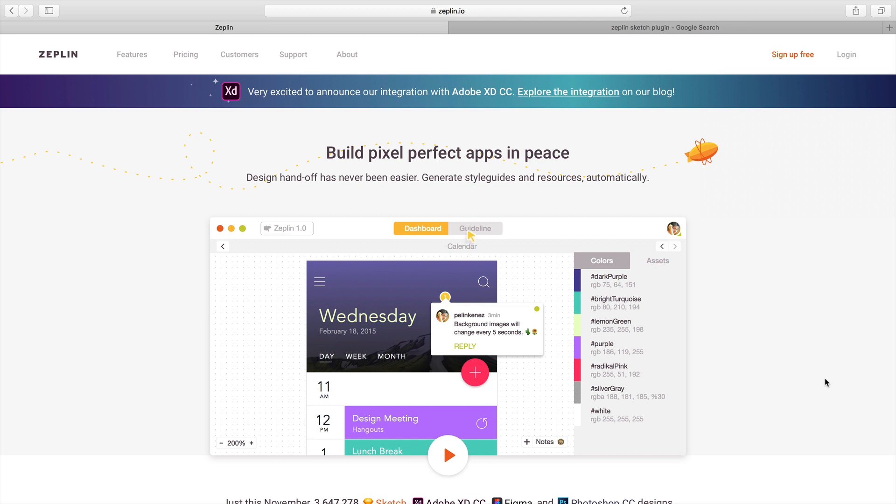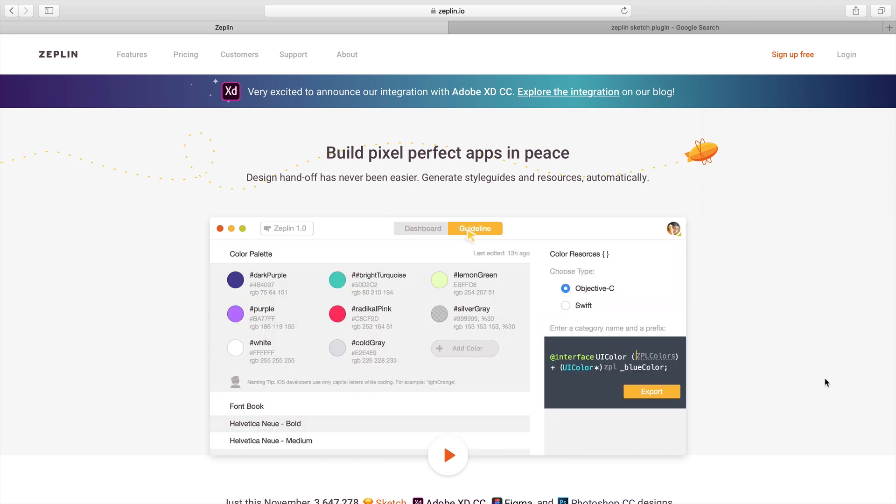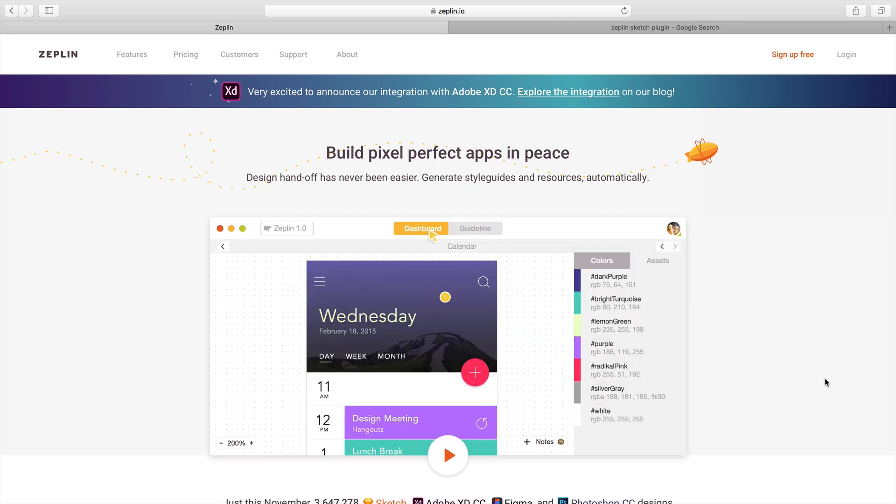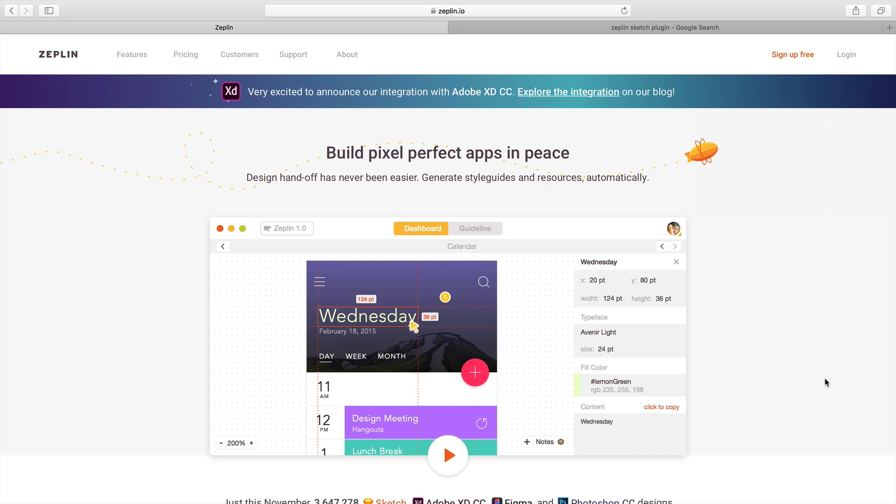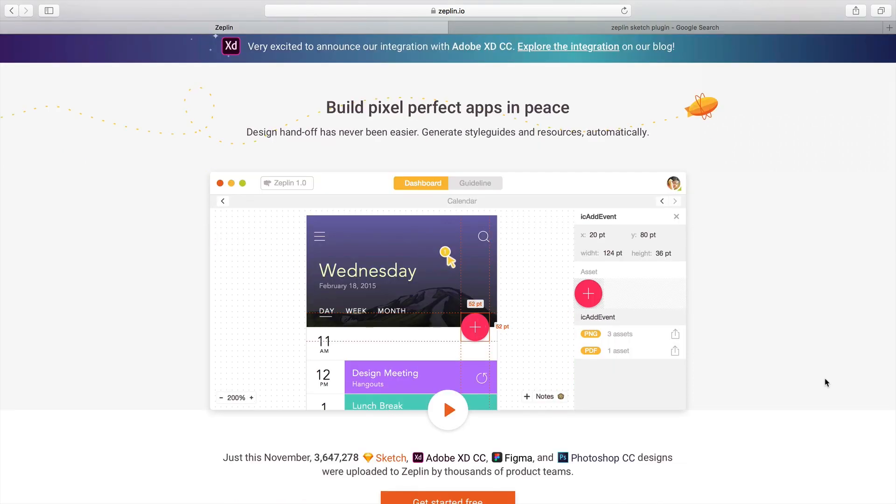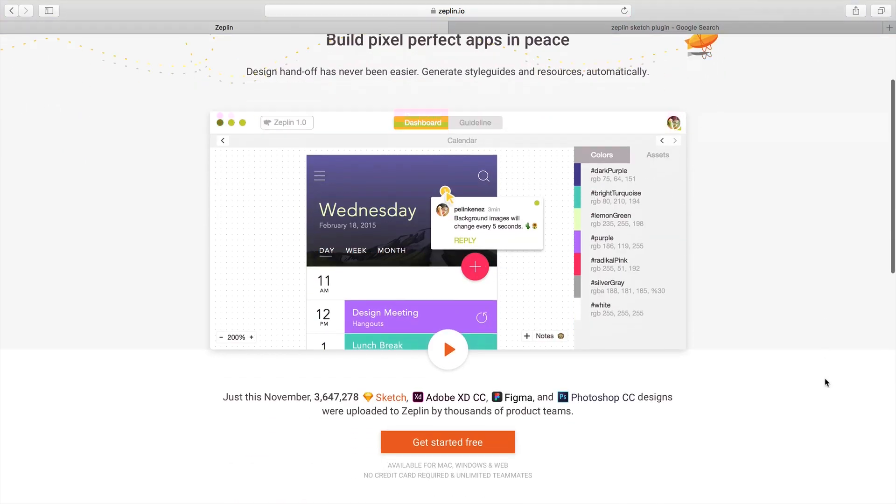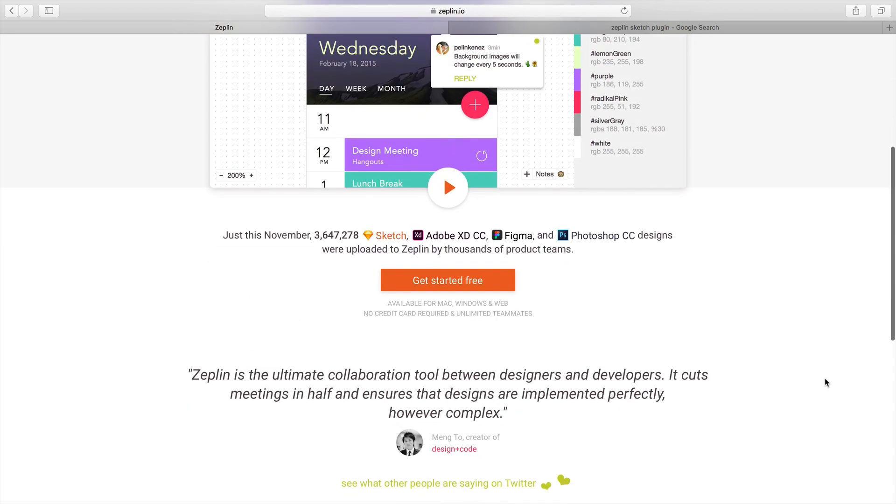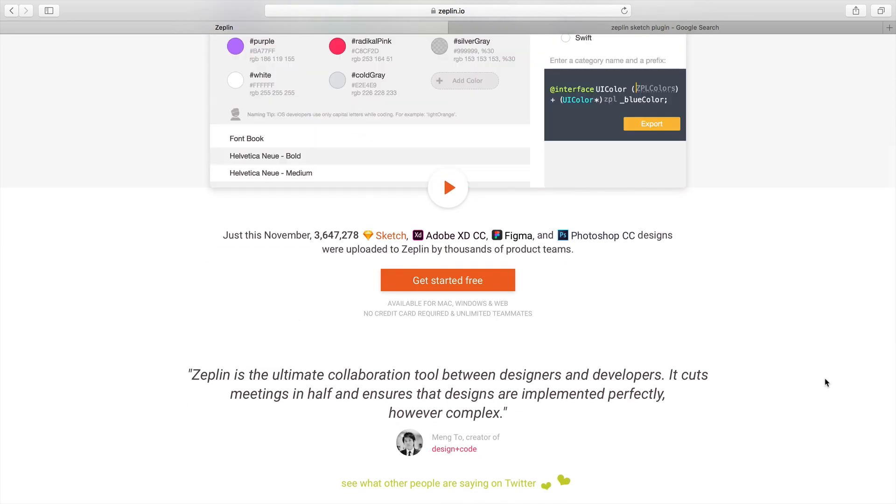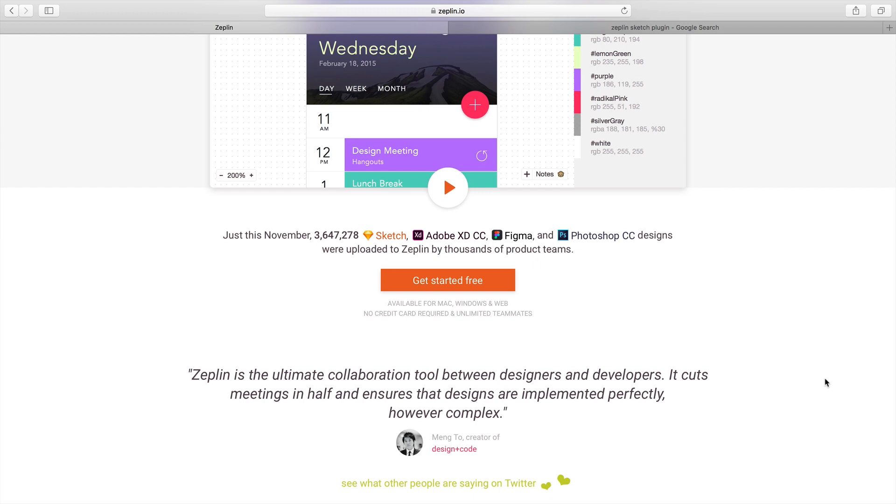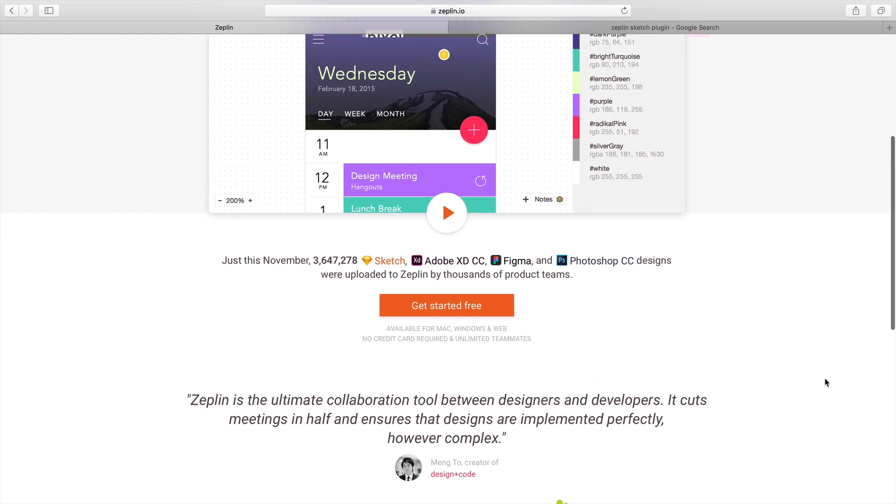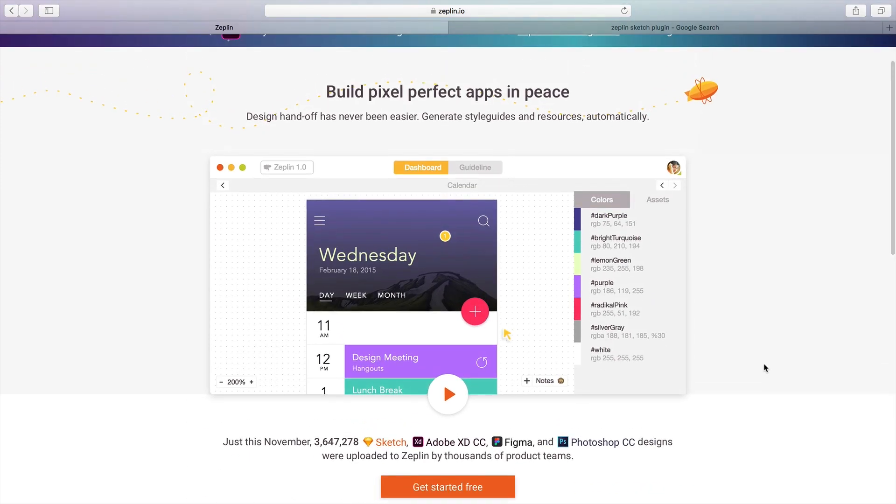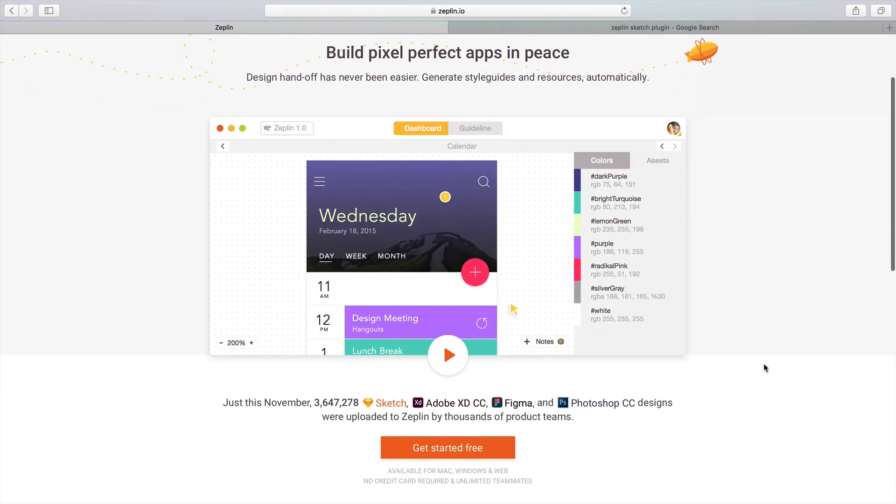...to collaborate with your team, for asset management, and documentation of your guidelines, colors, fonts, and other things. If you are sending your assets to developers again and again in JPEG or PNG, it's gonna help you because you can directly upload your whole project into Zeppelin.